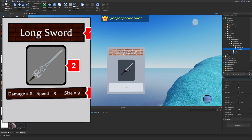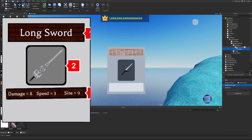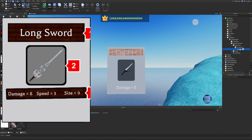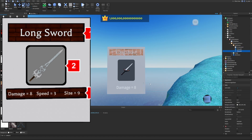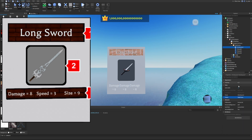For the text label inside StatsFrame, we set size to 1, 0, 1, 0 temporarily, set the text to 'Damage = 8', scale the text up, and set text color to white. We set background transparency to 1 for both the label and the frame. In UI List Layout, we change Fill Direction from Vertical to Horizontal. We then duplicate the text label and adjust X scale to 0.3 to fit three labels side by side. We set horizontal alignment to Center.